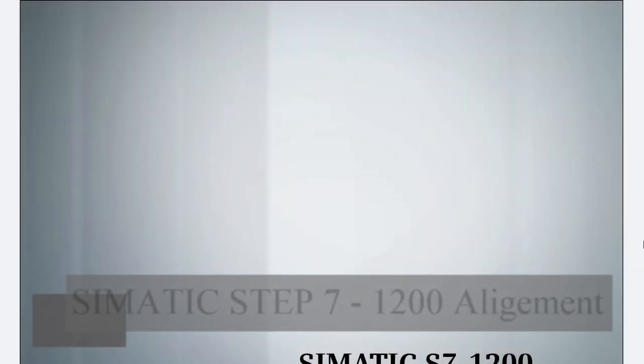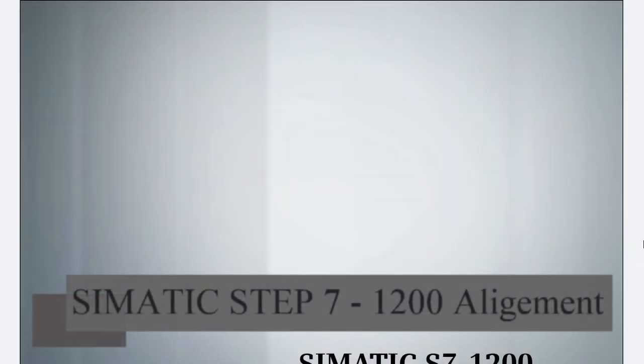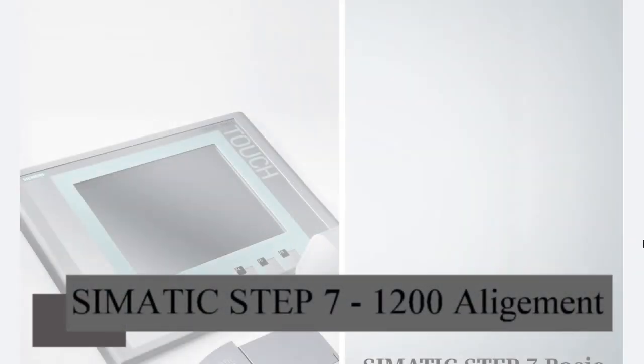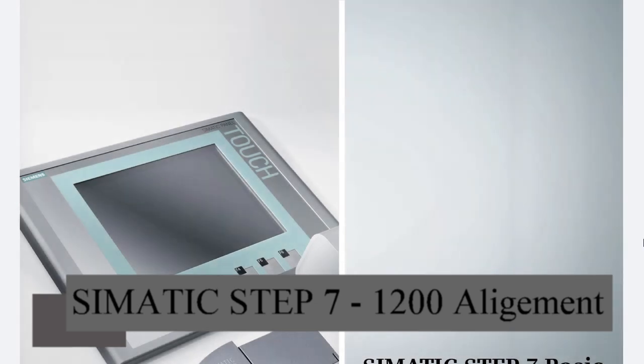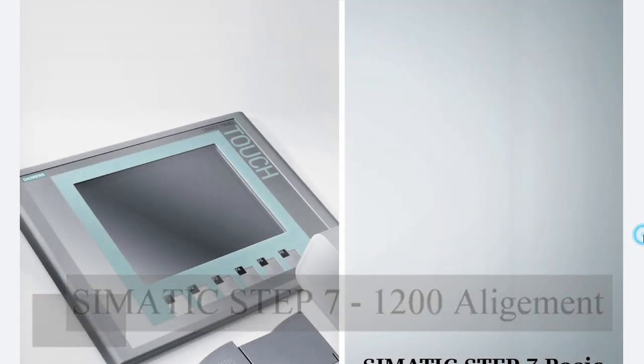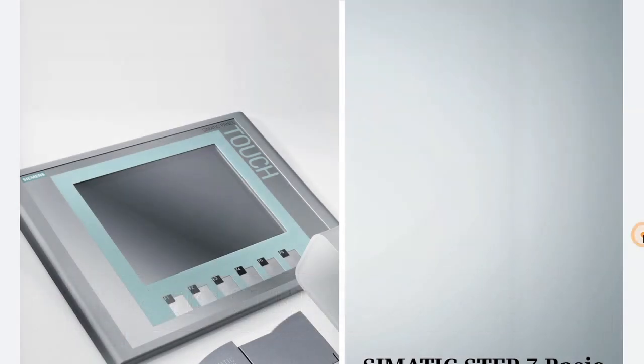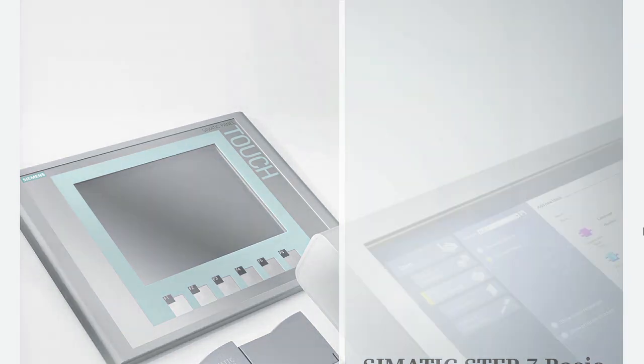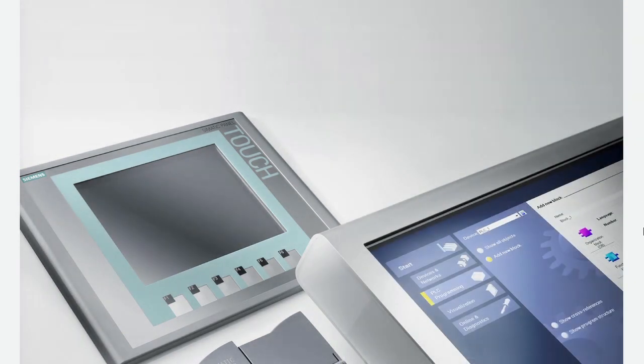Discover the new SIMATIC S7-1200 innovations. This podcast provides an overview of aligning, distributing, and sizing objects on the SIMATIC HMI screen.